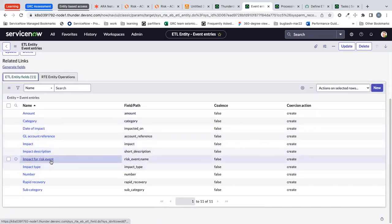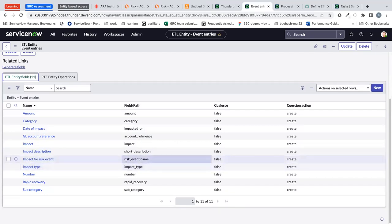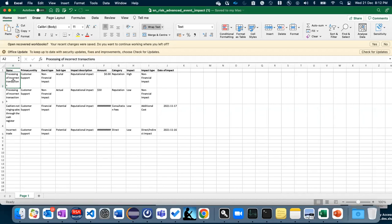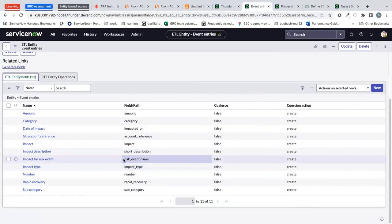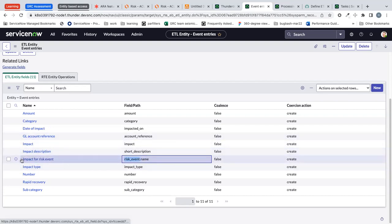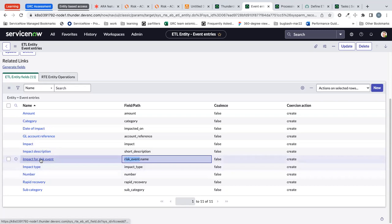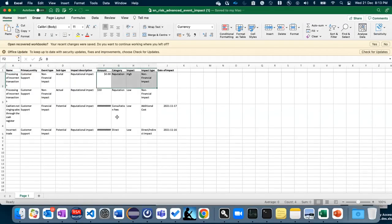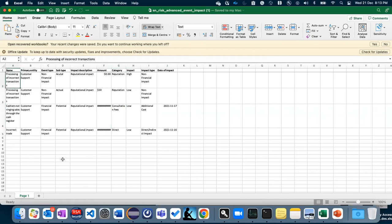The impact for risk event field should be populated with risk event name. So that means in this Excel name field will be populated in the risk event table and this is the reference field. This is the reference field name and I'm pointing to the name column in the risk event. This is just to identify and populate the SysID in the impact for risk event column in the event entries. So this acts as a foreign key but rather than mentioning the SysID's here we are deriving the value from name column.